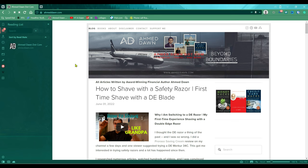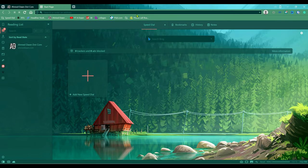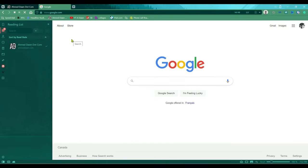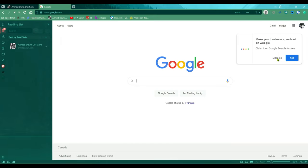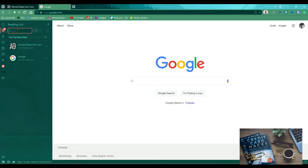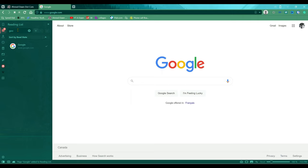Let's say I open another tab and go to google.com. If I'd like to save that page, I just press the plus button and you can see it's adding Google to the reading list. You can also search within the reading list — if you have lots of pages added, you can search and it will give you exactly what you're looking for.